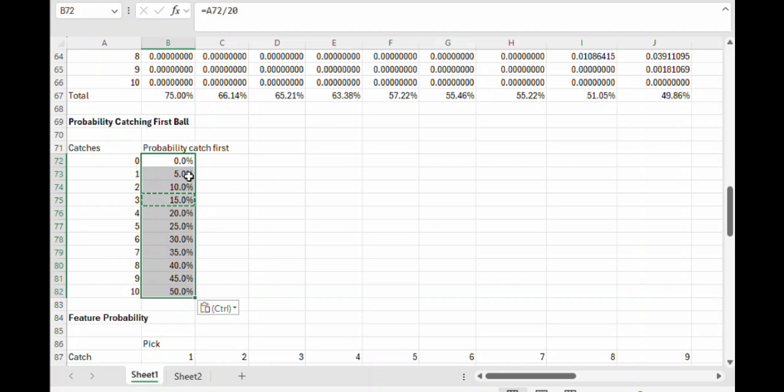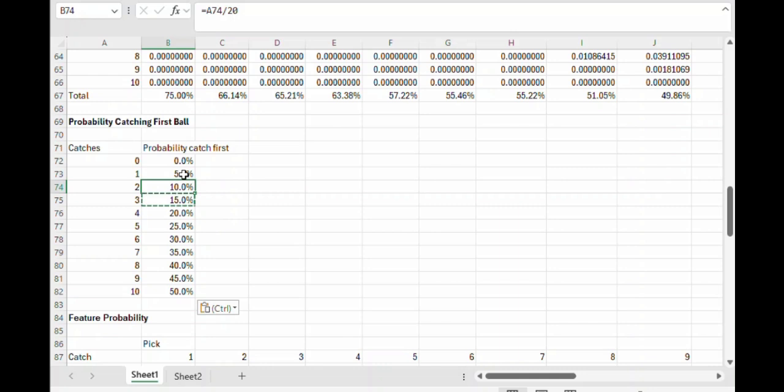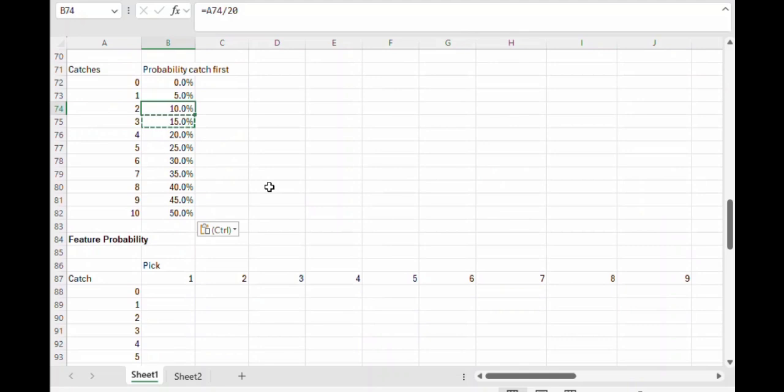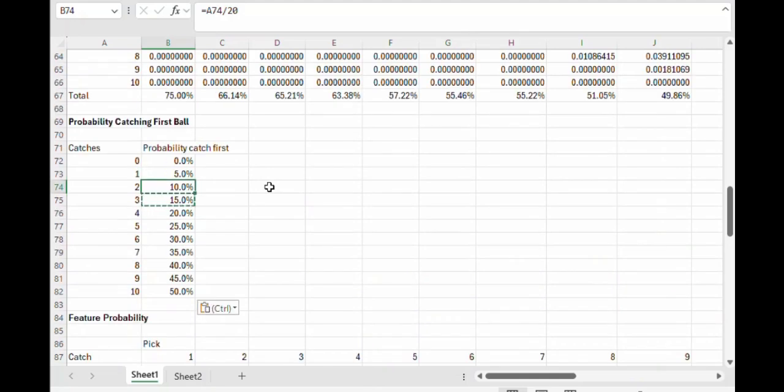For example, if the player only caught one ball, there's a 5% chance it was that first ball drawn. If he catches two balls, there is a 10% chance that one of those two is the first ball drawn. That's kind of obvious. I hope I don't need to explain that further.